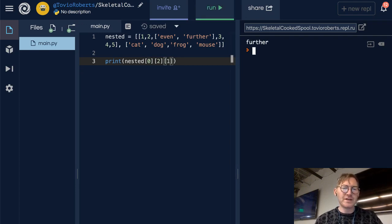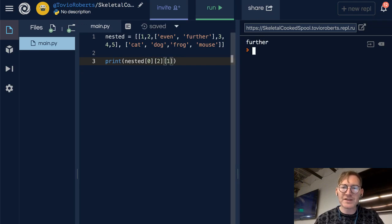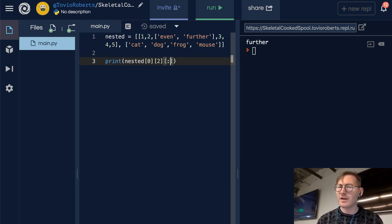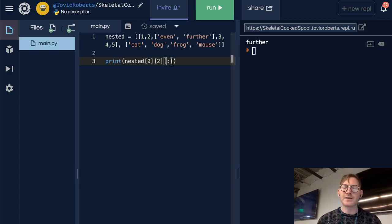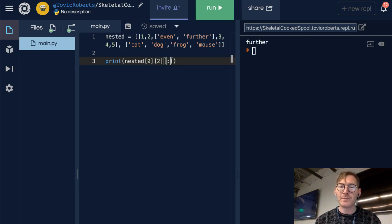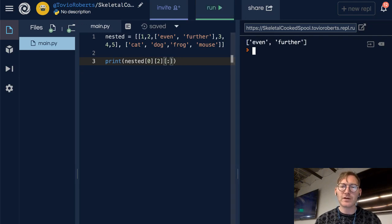So this is how you might access these. You can also make slices out of these — this all follows the same format as accessing a normal list. So if I do a colon here, that's going to get me 'even' and 'further'.